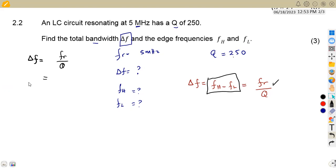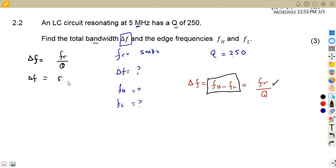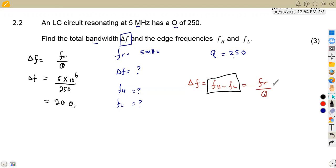To calculate the total bandwidth, we use the resonant frequency over the quality factor. That is 5 MHz — five times ten to the power of six — divided by the quality factor of 250. This gives us 20,000 hertz. So our total bandwidth is 20,000 Hz.